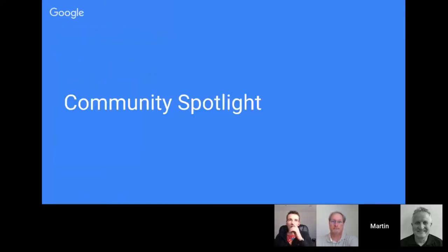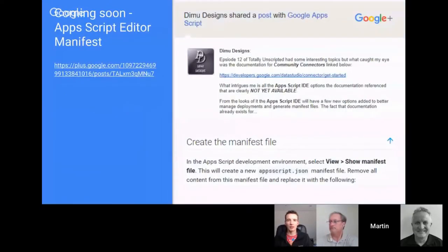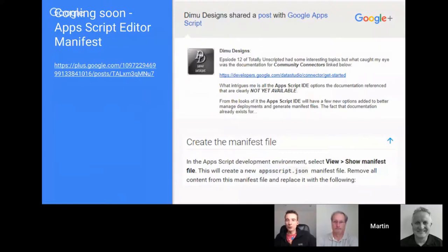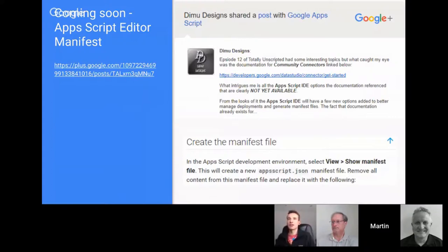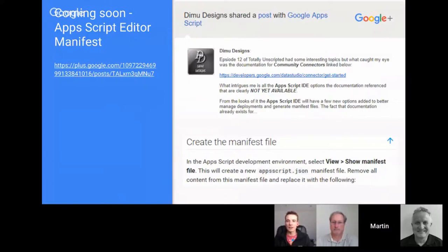Moving on to community news. Following on from last month's Totally Unscripted where we talked about Data Studio and Community Connectors — Apps Script is used to provide data into Data Studio — Demu posted something interesting. In the official documentation for Community Connectors it mentions creating a manifest file within the Script Editor, but this doesn't exist right now. It is a developer preview so you have to sign up, and there's obviously something Google are working on around manifest files for Google Apps Script.